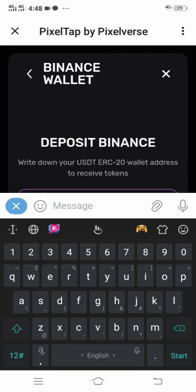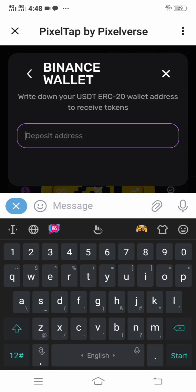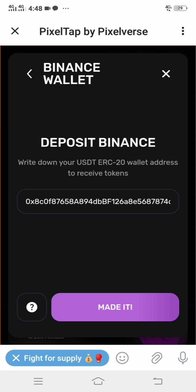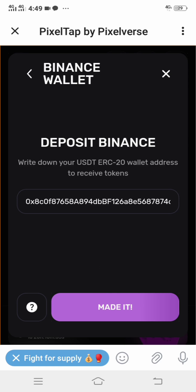Head back to Pizza Tab. On the Binance deposit screen, input your wallet address, which I have done now. Then click 'Made It.' As soon as you click 'Made It,' you have successfully connected your Binance wallet to Pixata by Pixabars.